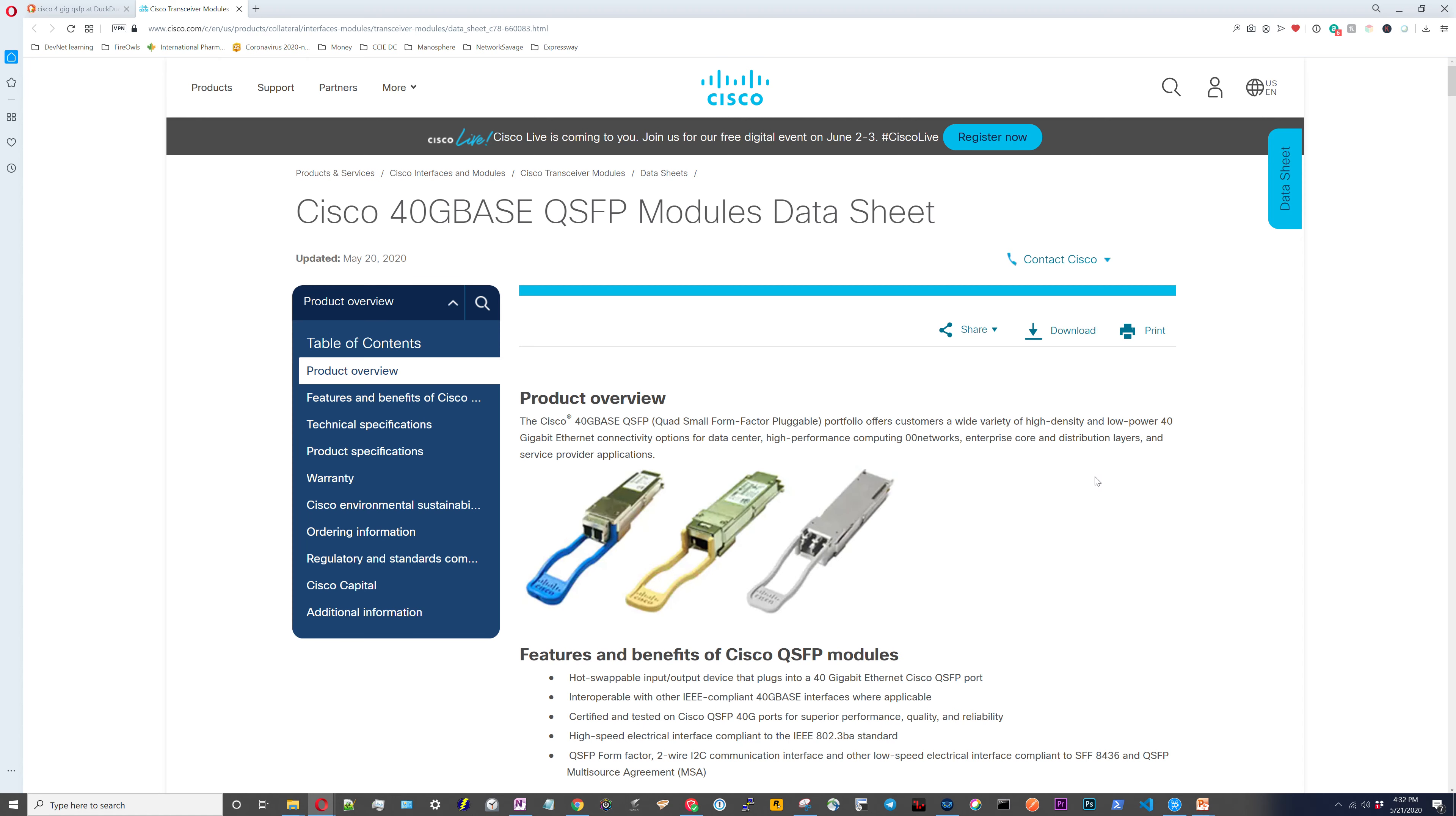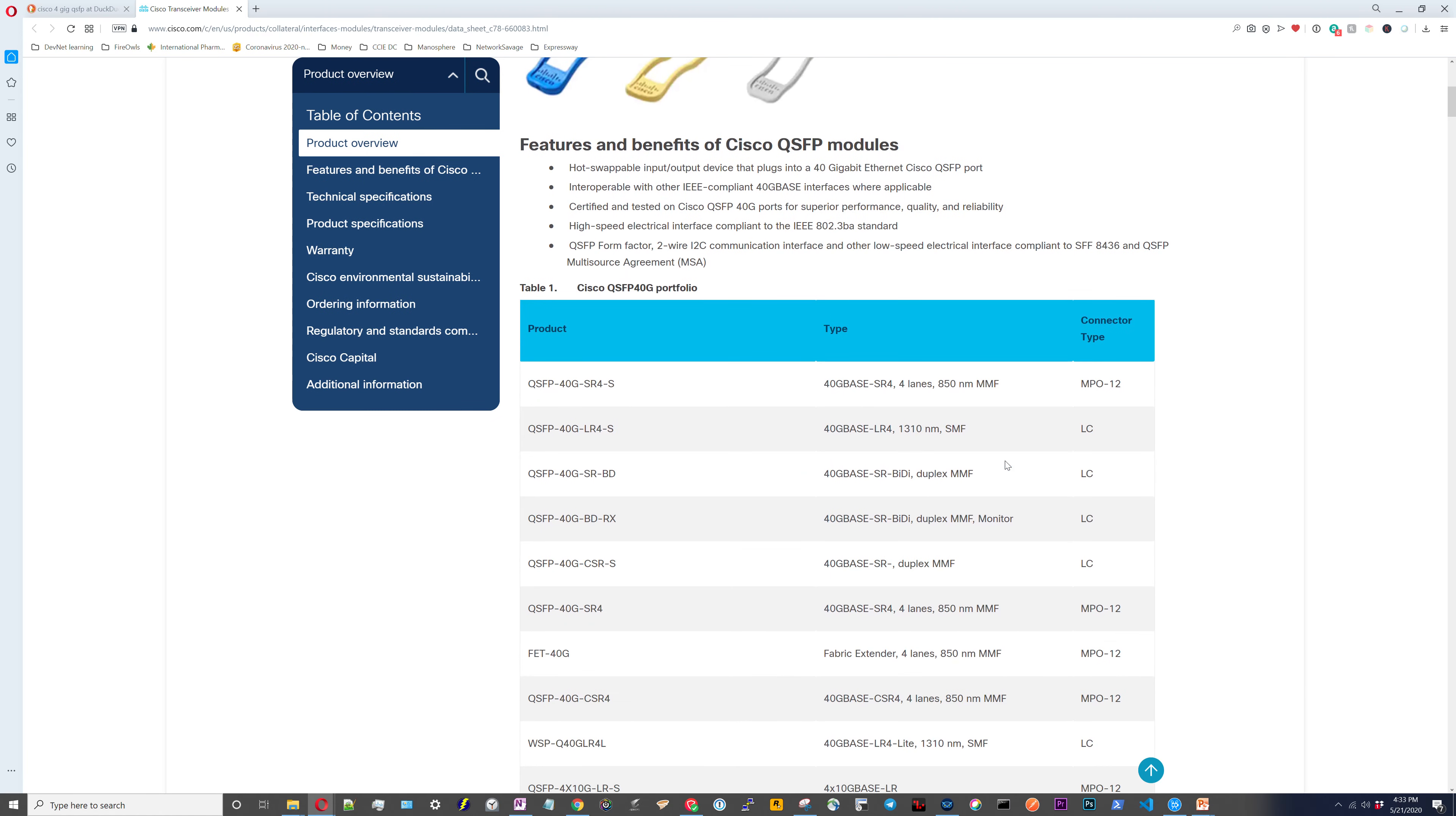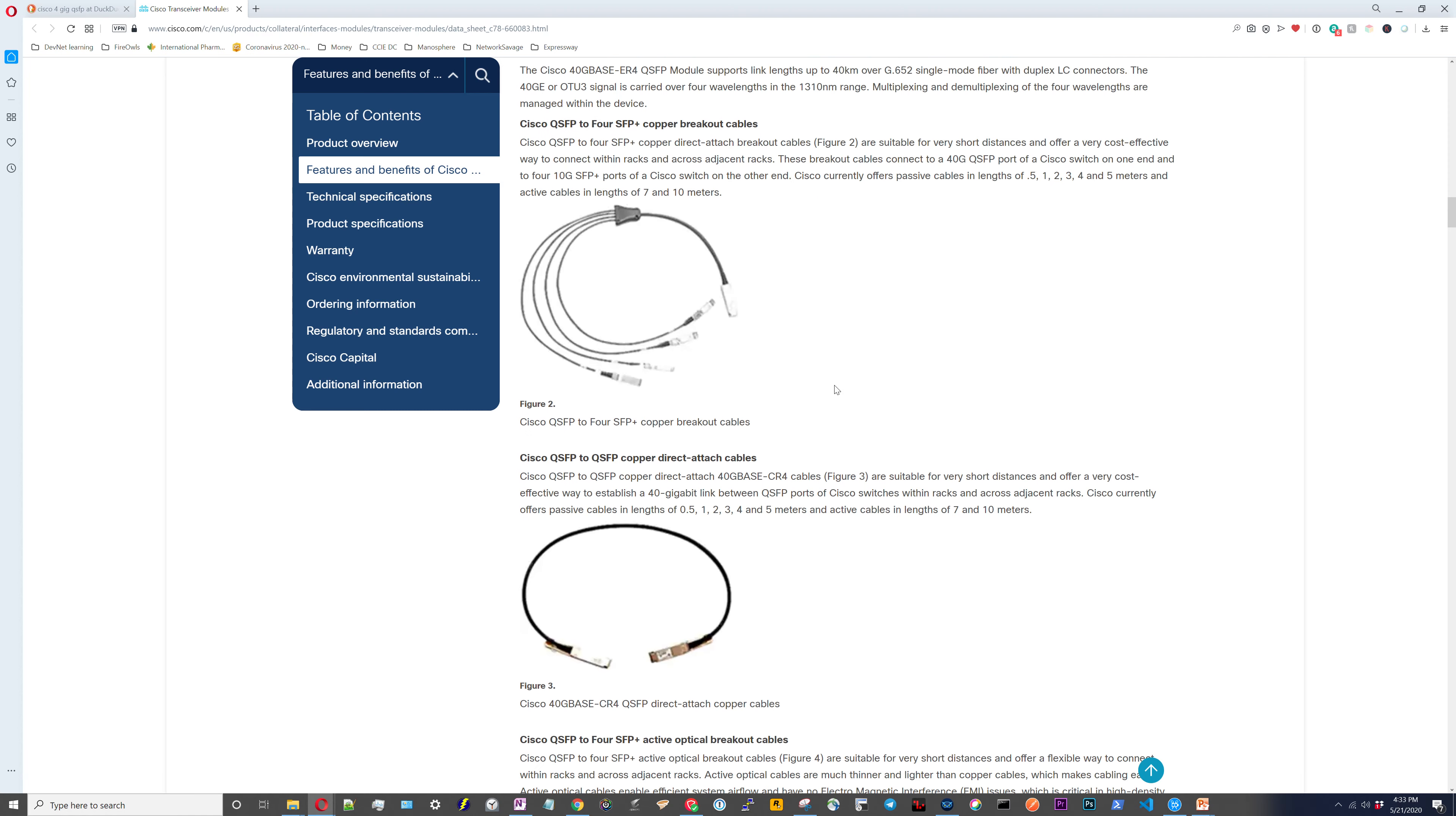We're on the 40 gig QSFP modules data sheet. So now if you look at these pictures, you can see the differences on how the connectors look, on how it would link in with the cable connectors. That's really going to be the difference between the modules on this sheet, what type of connectors you're hooking them to. This right here is a breakout cable. So because a QSFP is essentially four SFPs, you can break them out into four cables that you could put into four different devices or four different ports on one device.